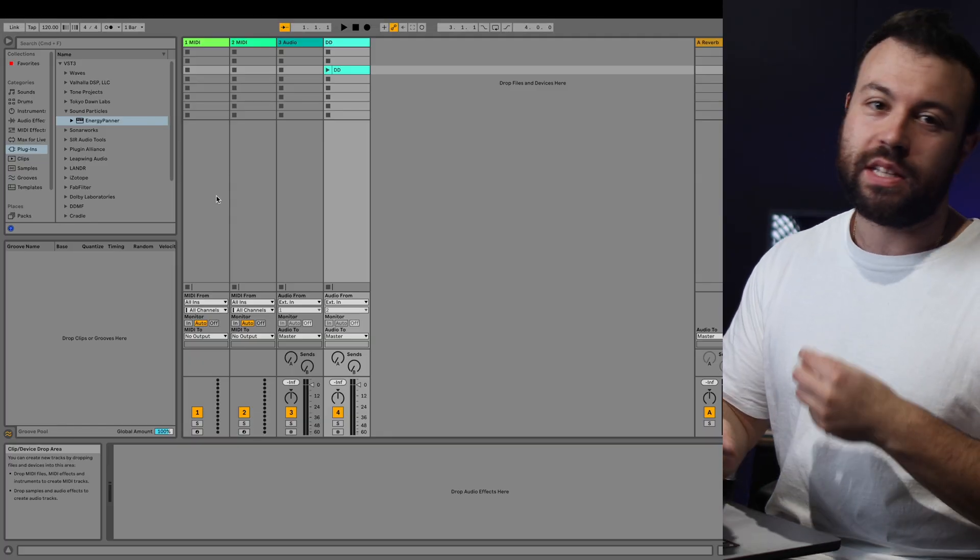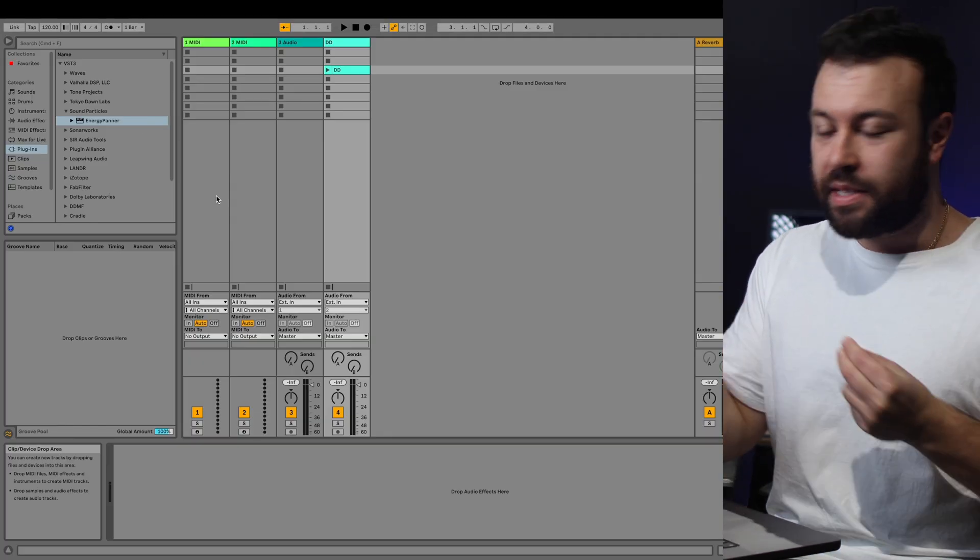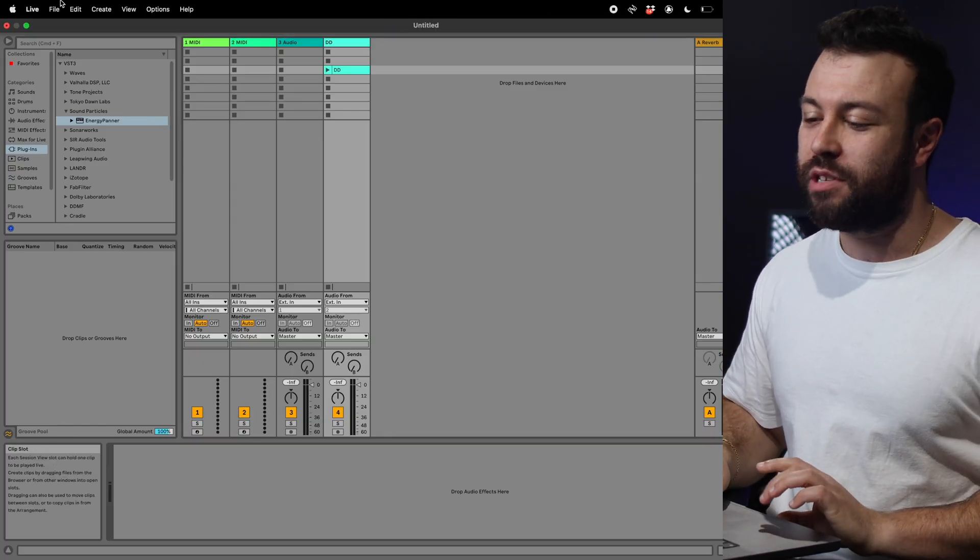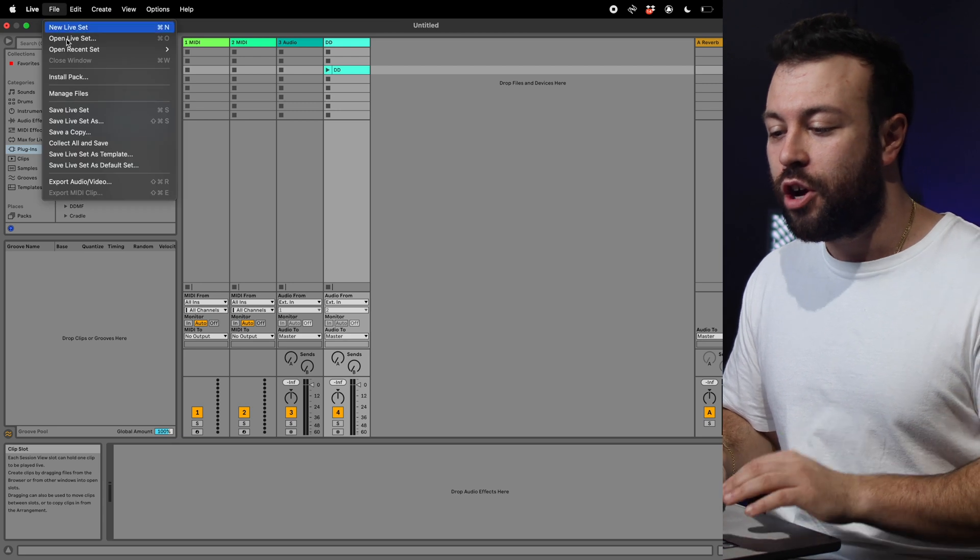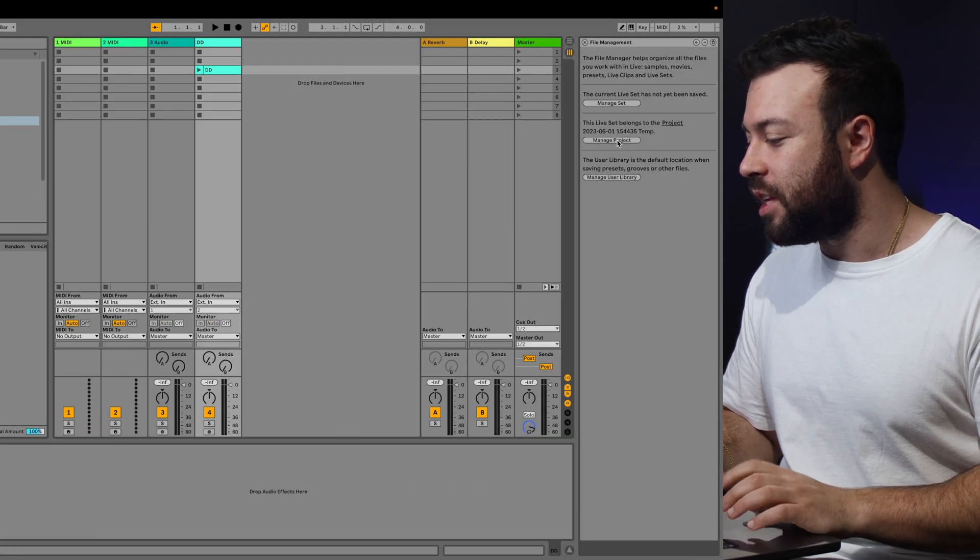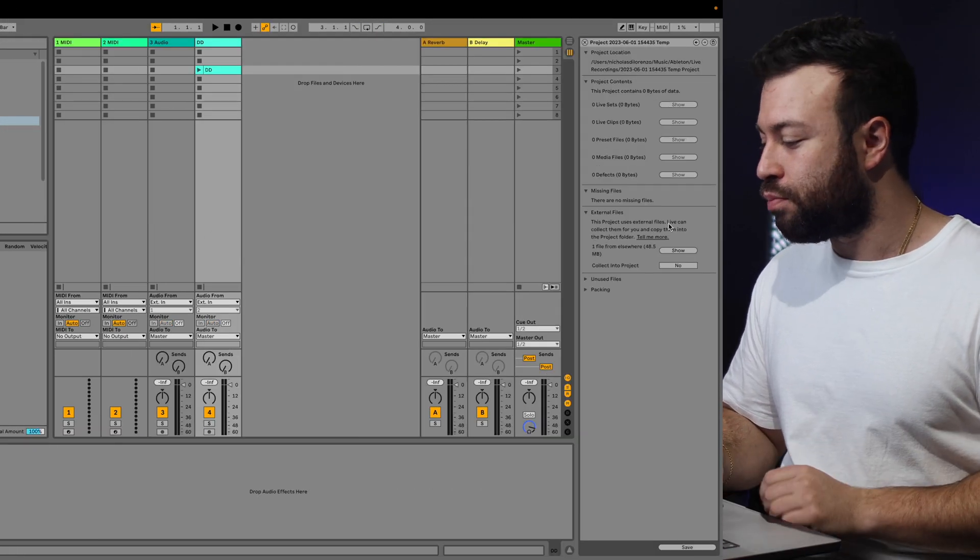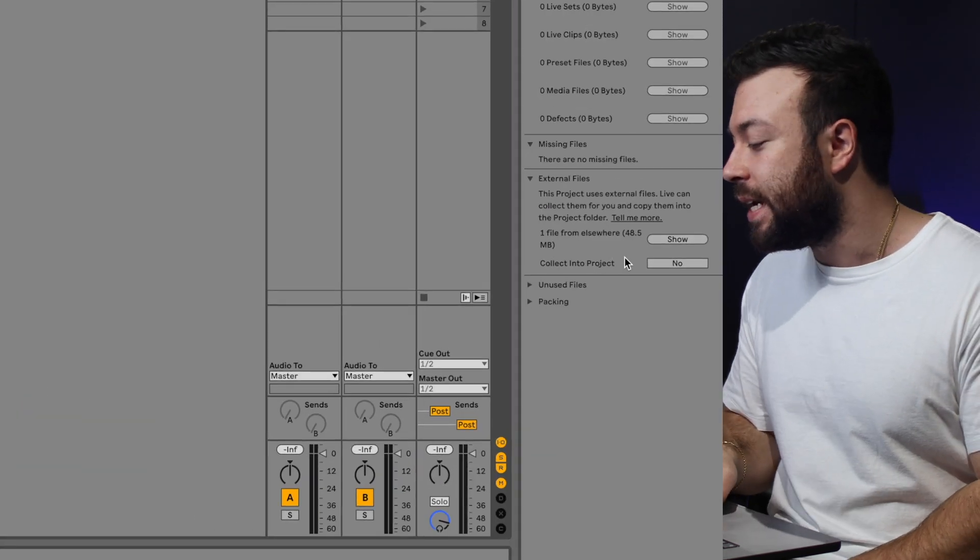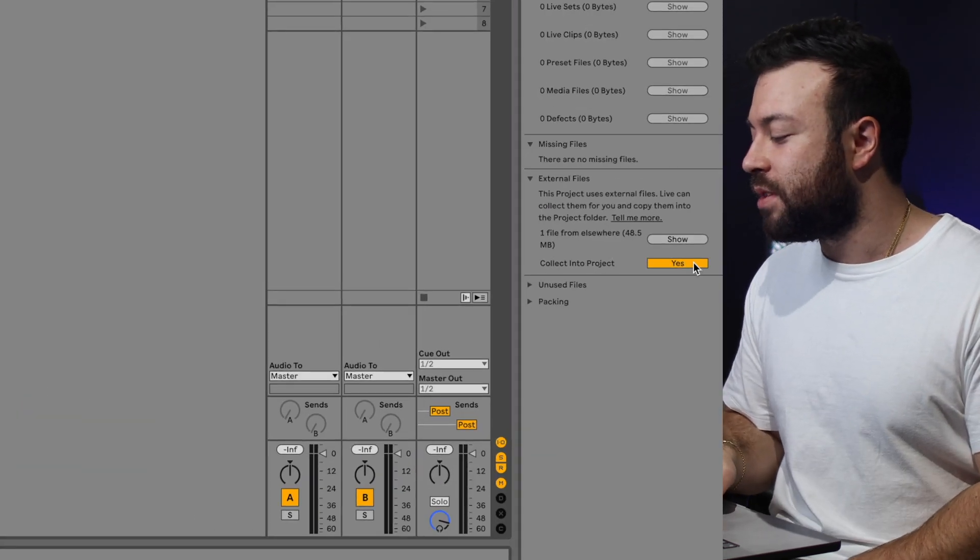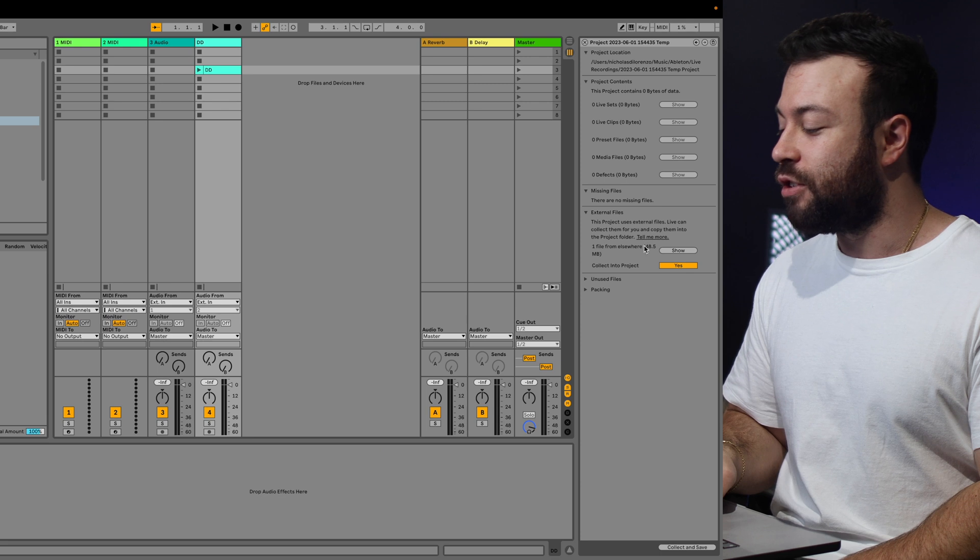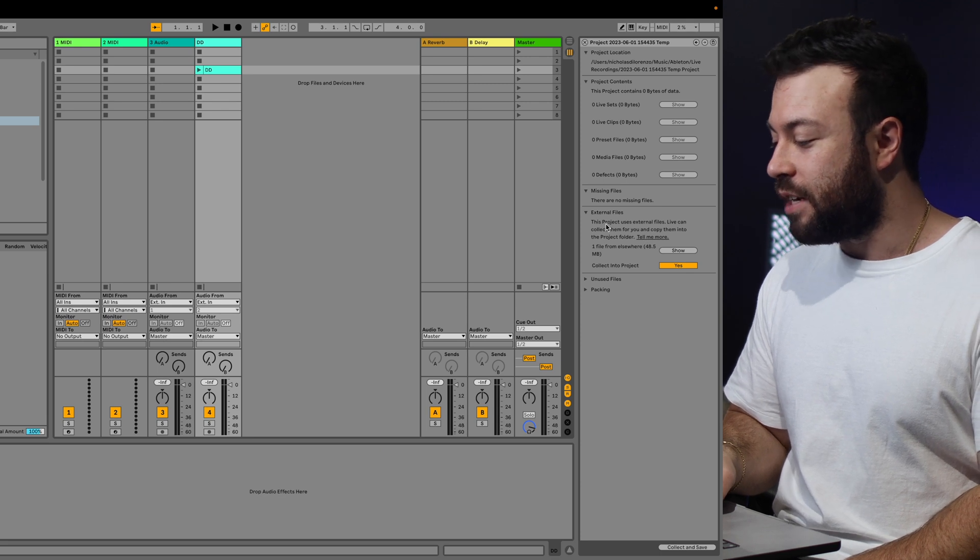If you're on Ableton, it's a bit of a step-by-step process, but it can still be done. Before you save your session, go File, Manage Files. And then if you click on Manage Project, it'll show you all the files that you're using externally. And then all you have to do is click Yes to collecting it into your project.